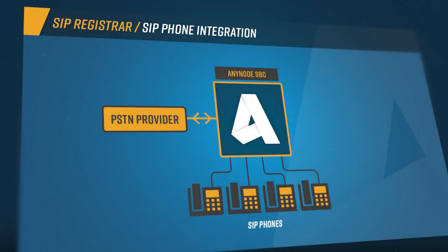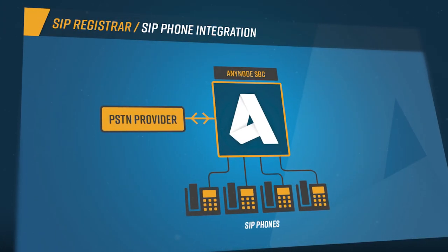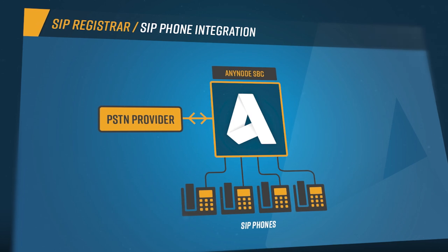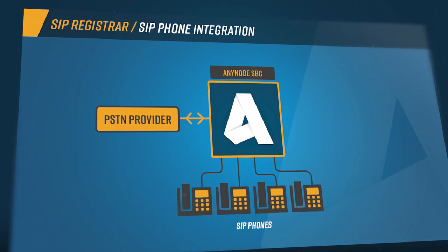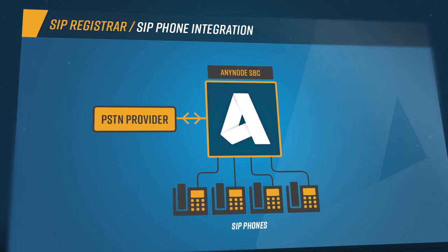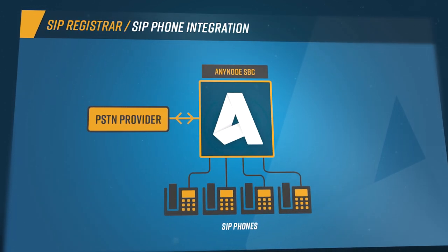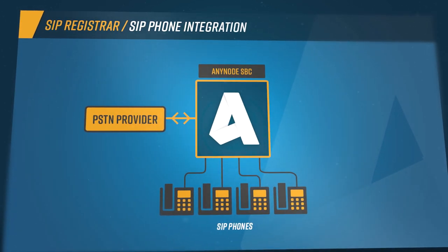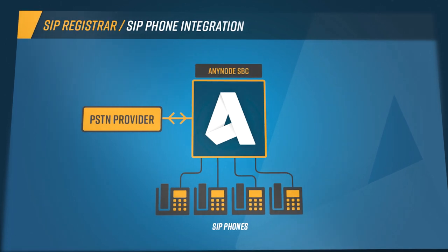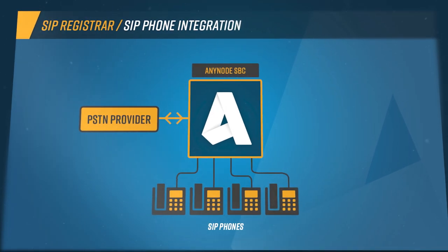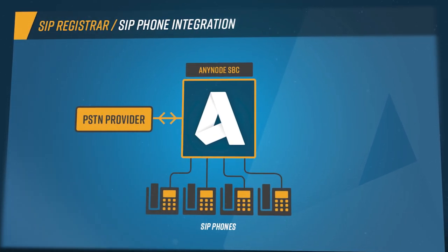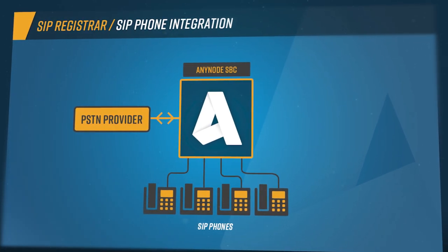For the sake of simplicity, in this tutorial we will assume simple end devices such as SIP telephones are being used. We will review the configuration which can be done easily with the help of the AnyNode wizards.